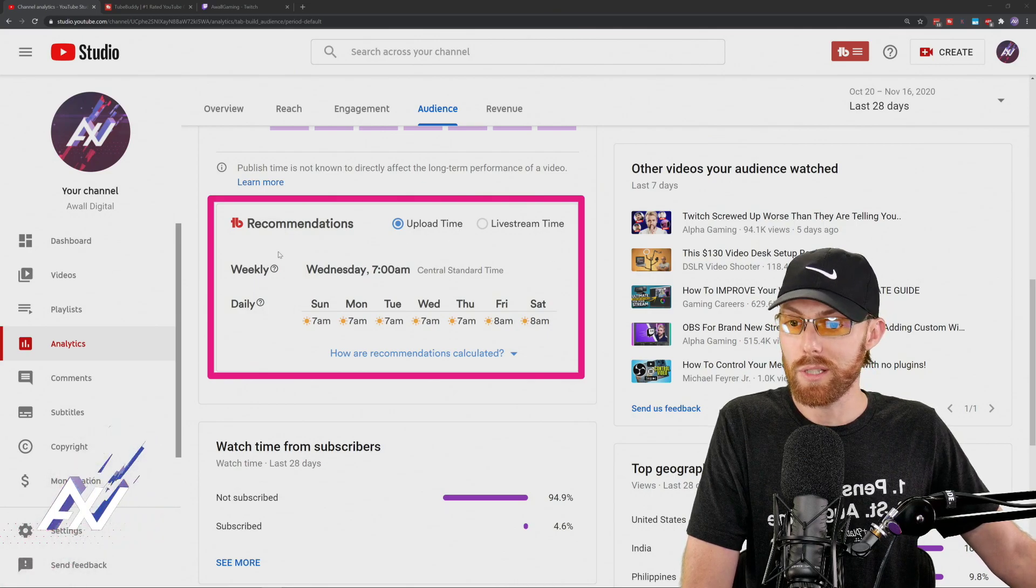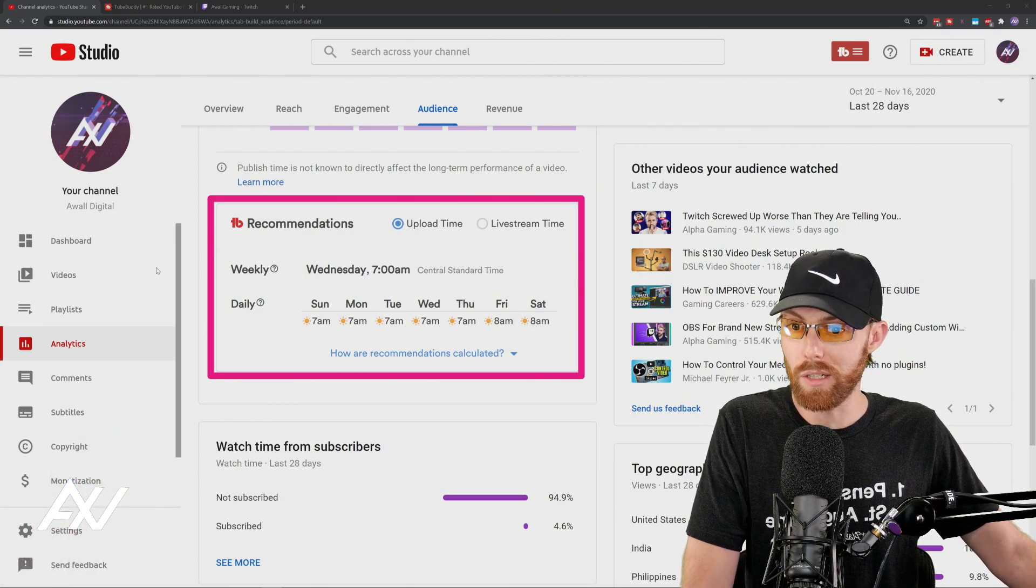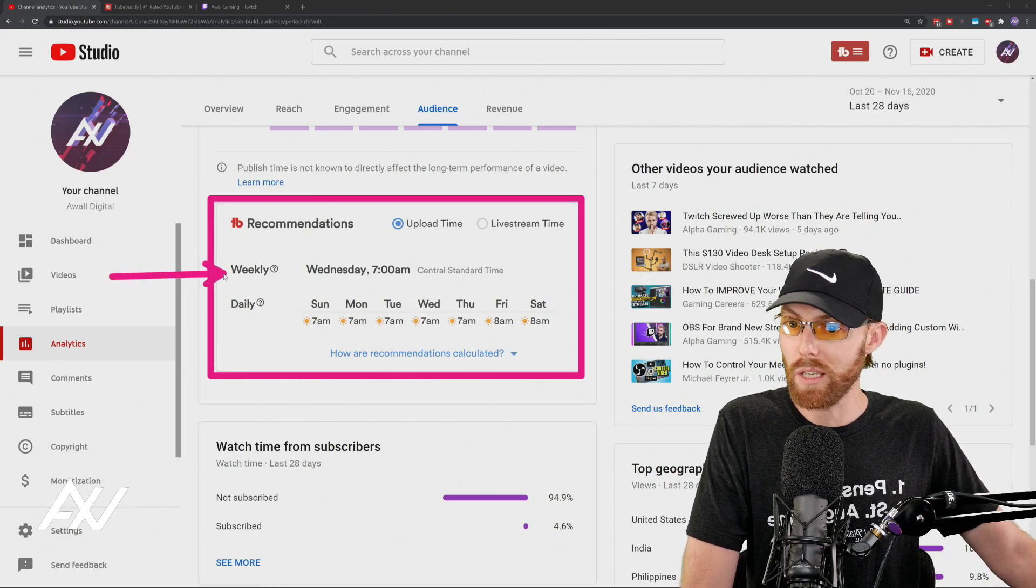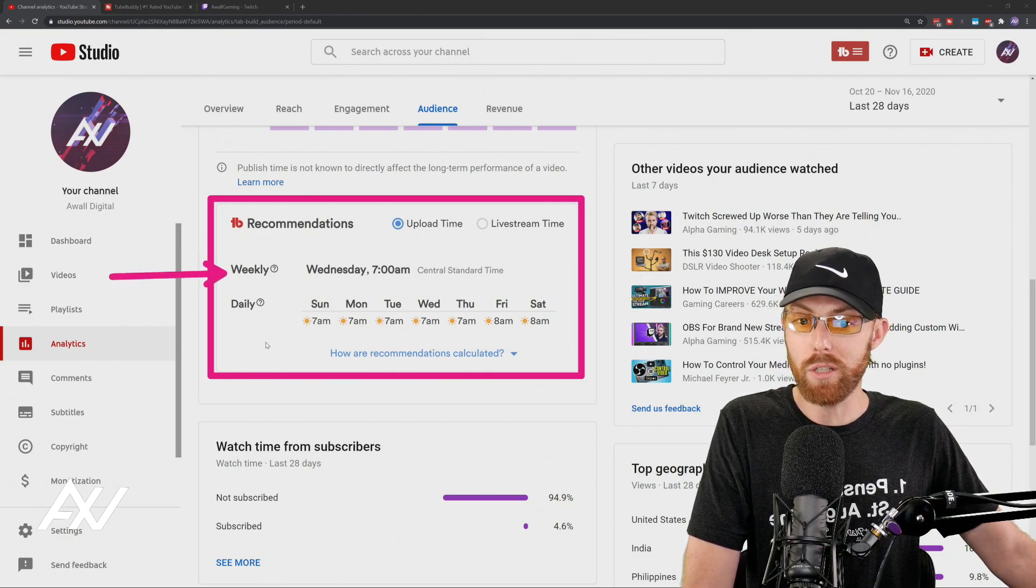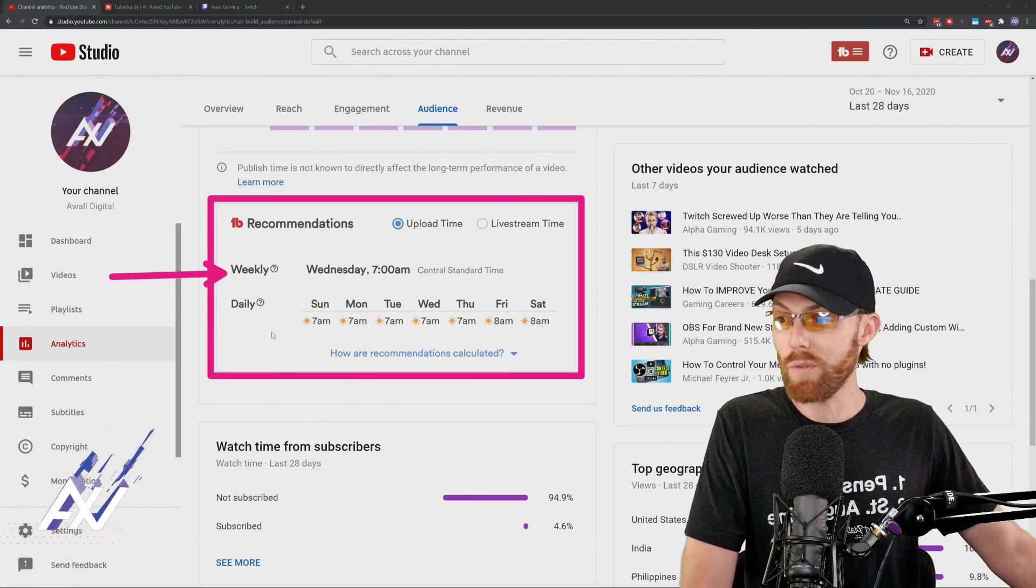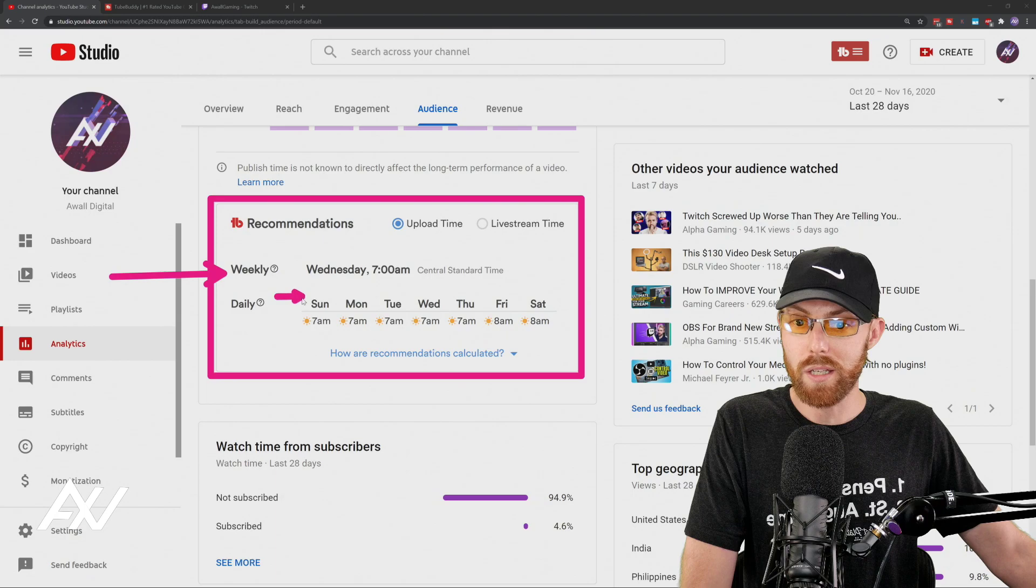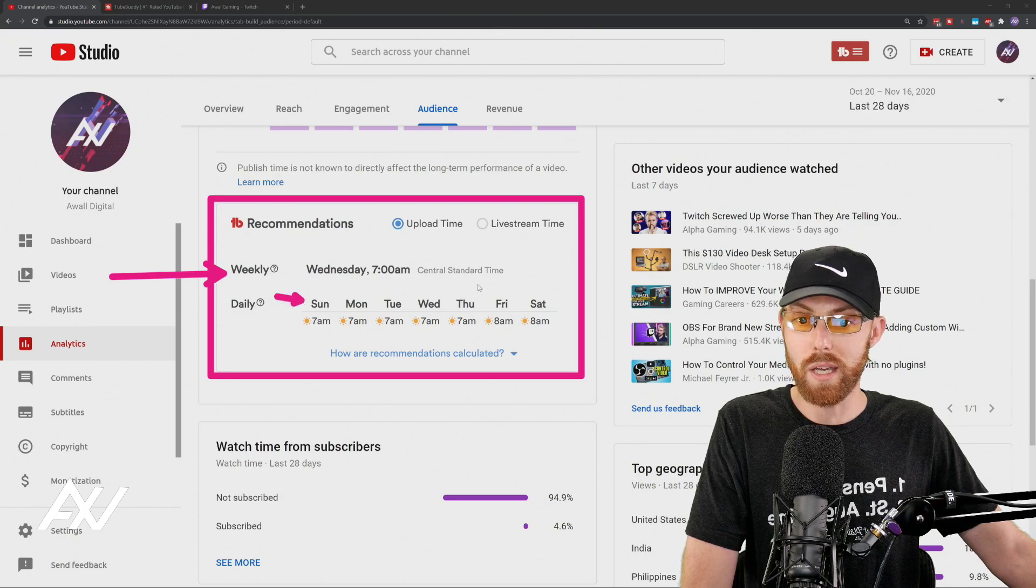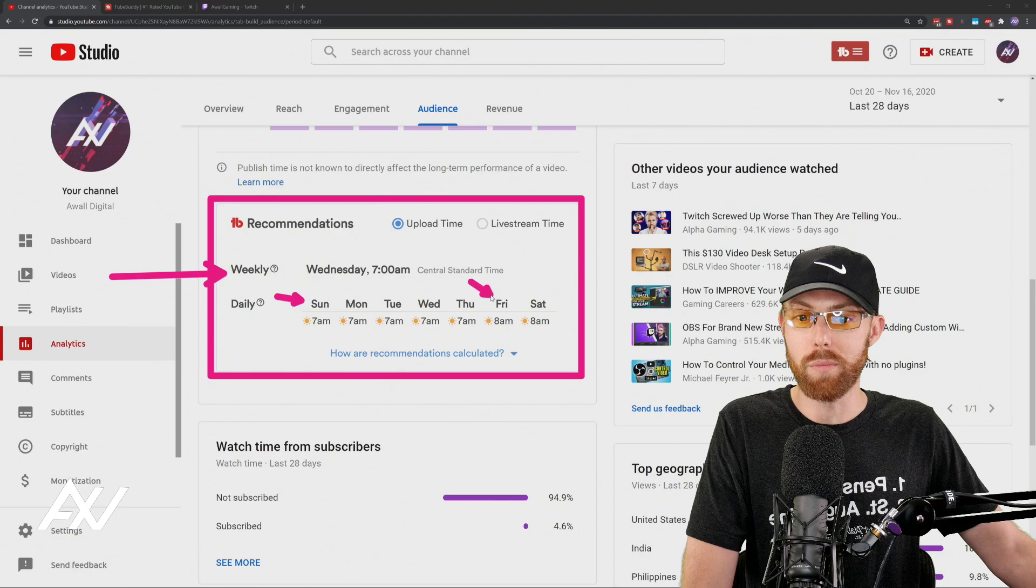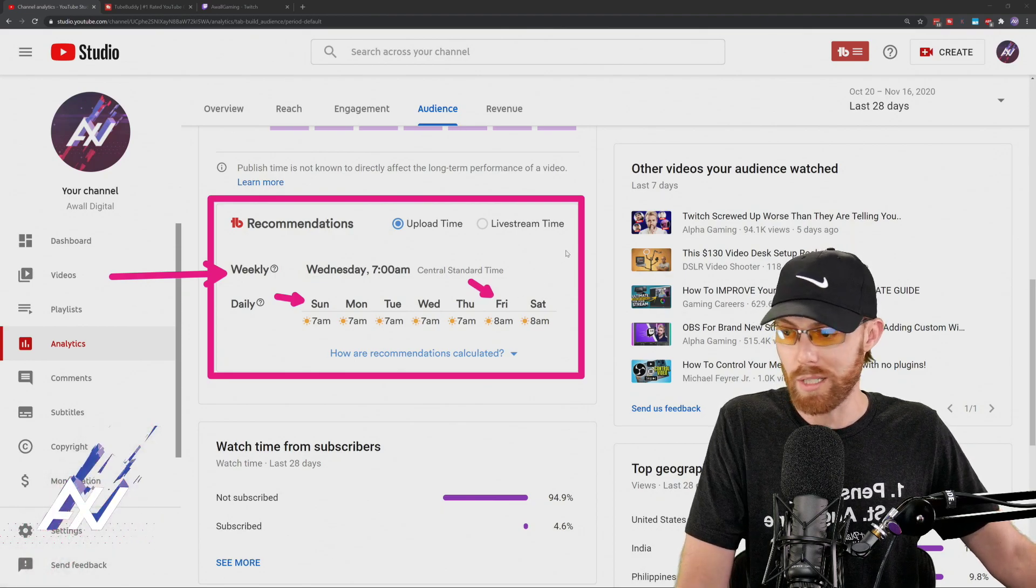And as you can see, I just kind of eyeballed it a minute ago, and about 7 or 8 was the time I was thinking would be best. TubeBuddy's telling me, 7 and 8 are good, but more specifically, it's 7 on Sunday, Monday, Tuesday, Wednesday, and Thursday, but actually on Friday and Saturday, 8 is a little bit better for your channel.